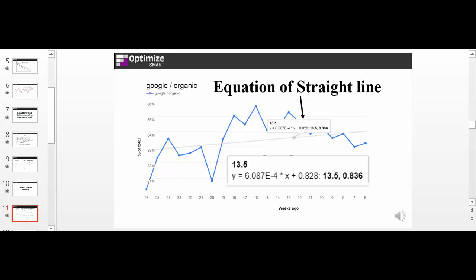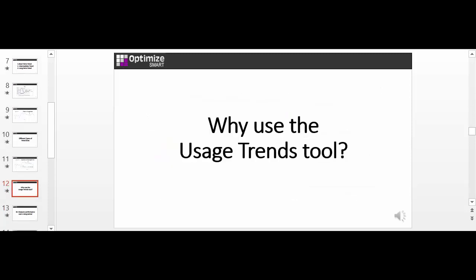Now you may be wondering what is the advantage of using the usage trends tool. What is the advantage of doing trend analysis? Trend analysis is a very important part of analyzing data. The true insight is hidden in a trend and not in raw numbers. By conducting trend analysis, you can achieve following objectives.